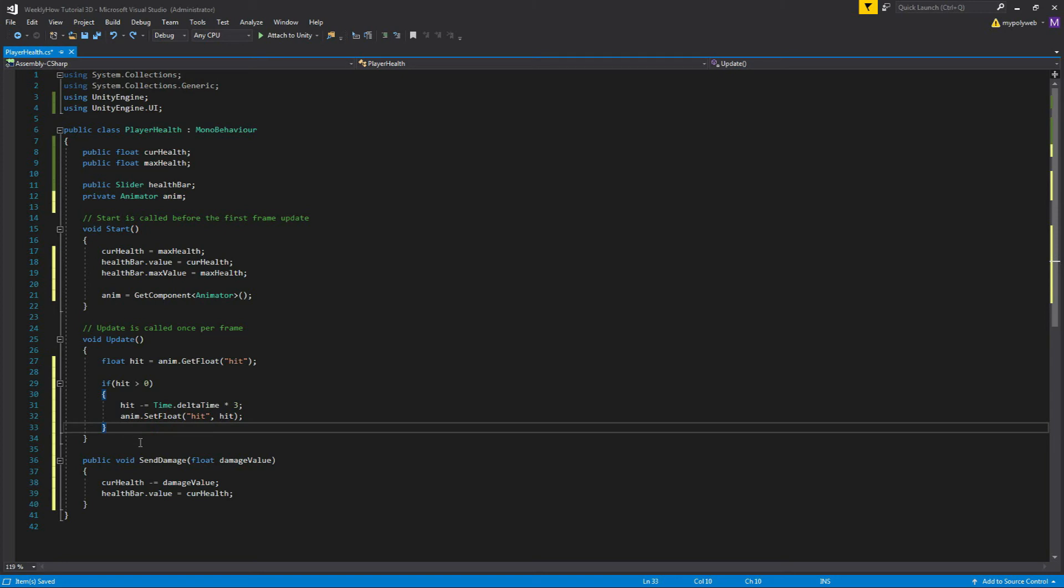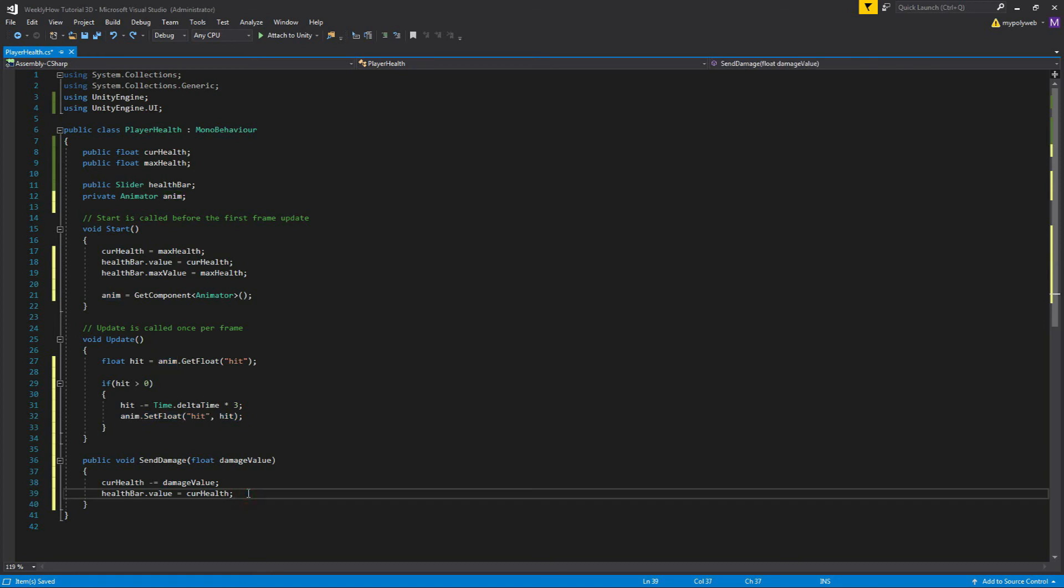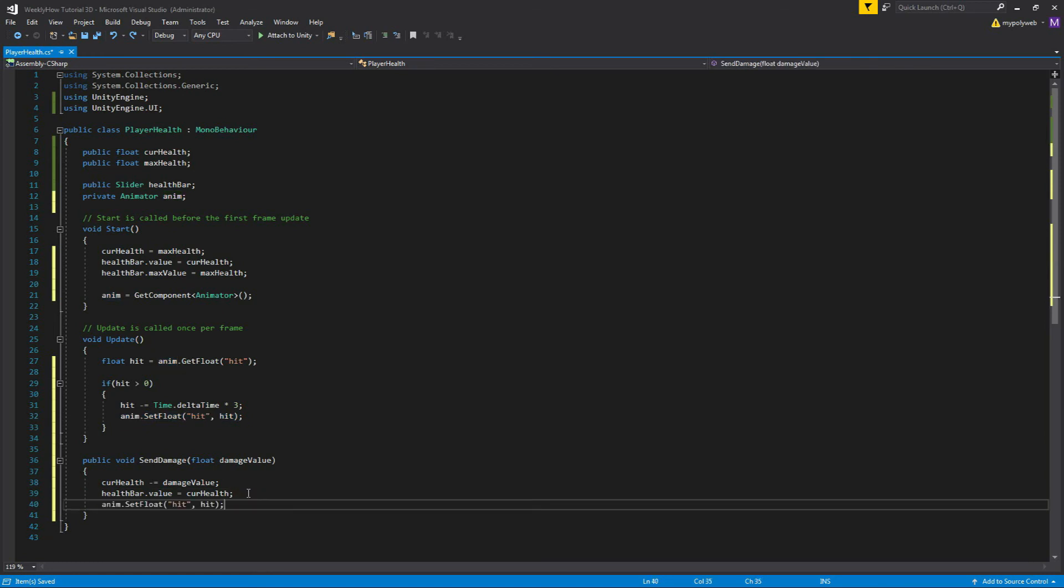All right, so this is not going to work yet because the hit variable is not going to be greater than zero in the first place. So in order for that to be true, we have to set the value of the hit parameter right over here in the SendDamage function. Just give it a value of one.